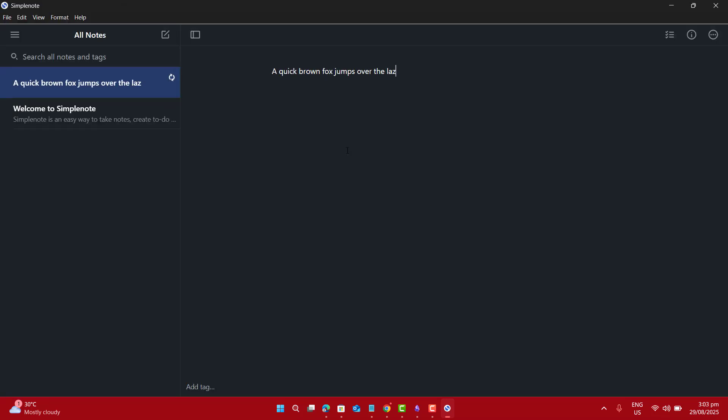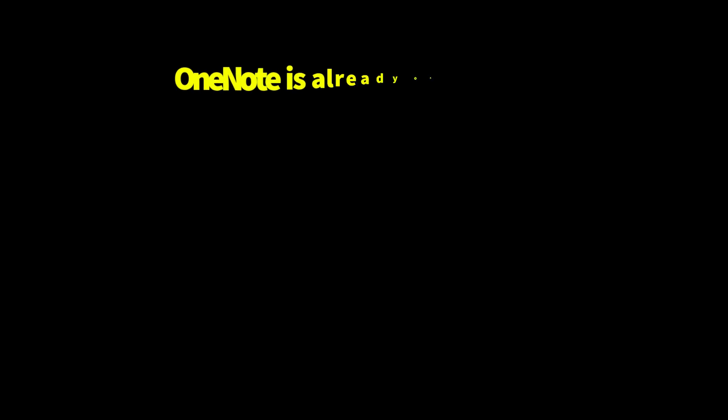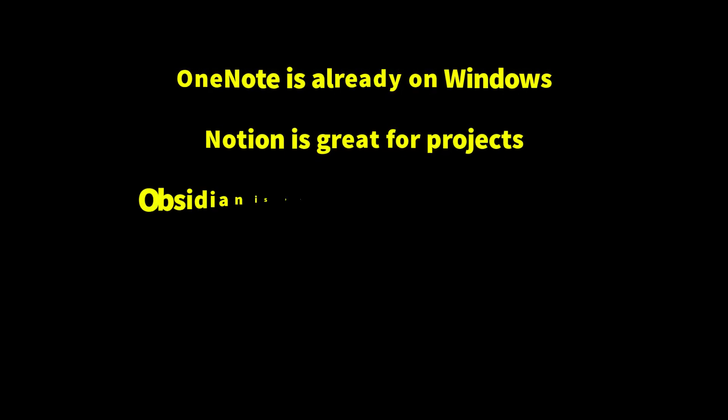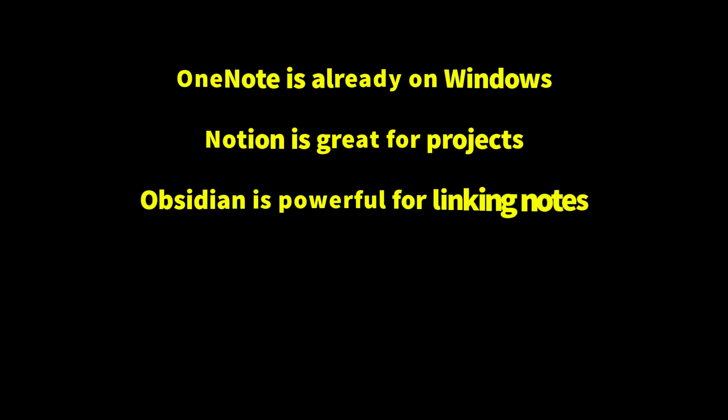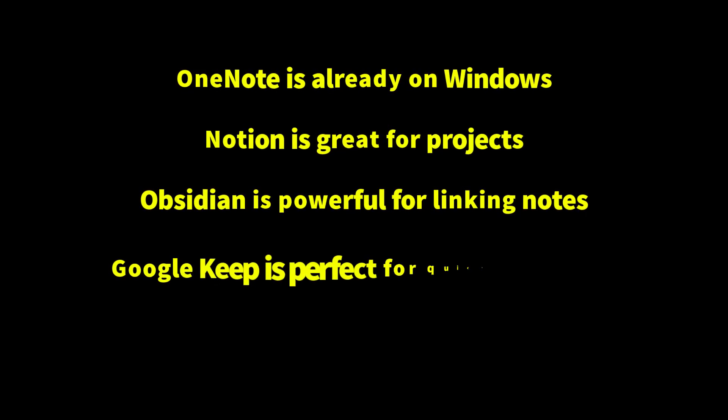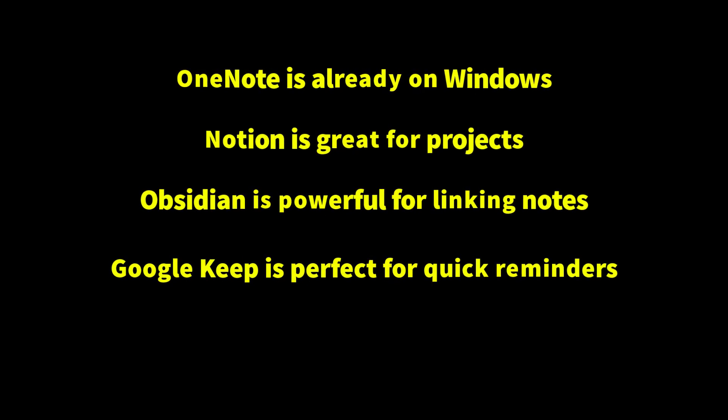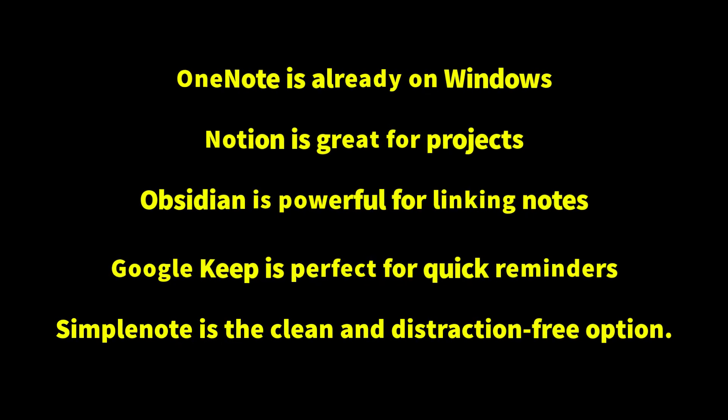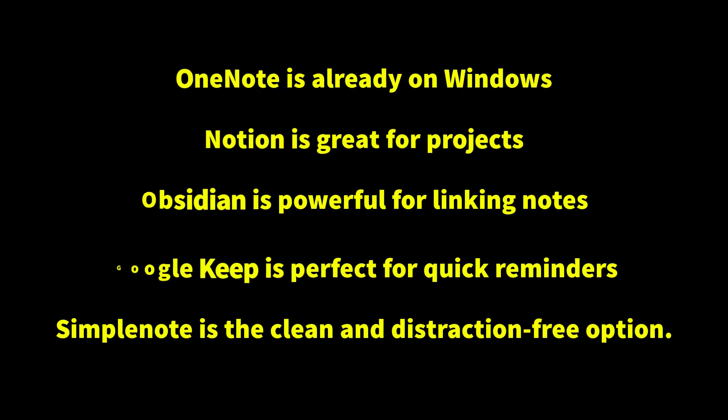So to recap: OneNote is built into Windows, Notion is great for projects, Obsidian is powerful for linking notes, Google Keep is perfect for quick reminders, and SimpleNote is clean and distraction-free.